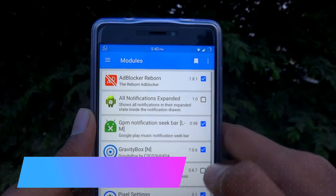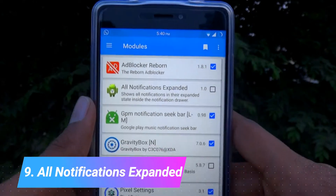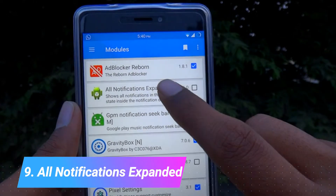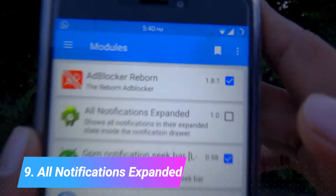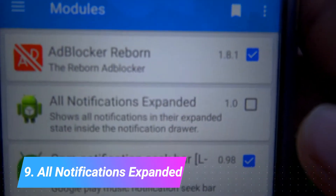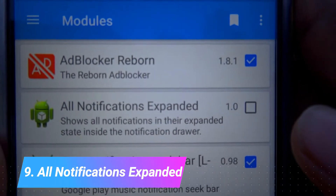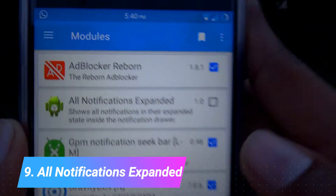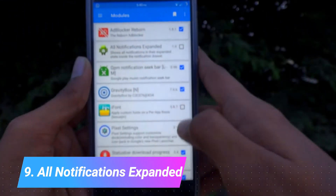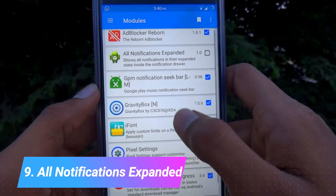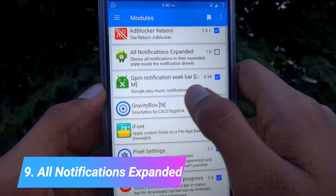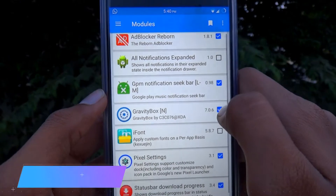The next one is All Notifications Expanded. This one expands all your notifications instead of you trying to expand each and every notification.